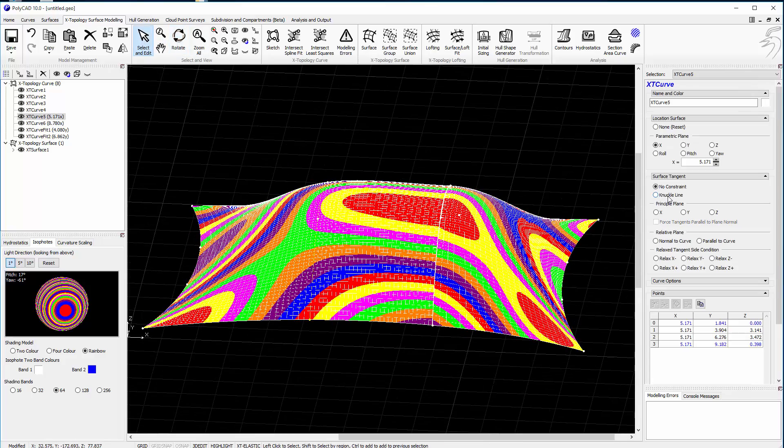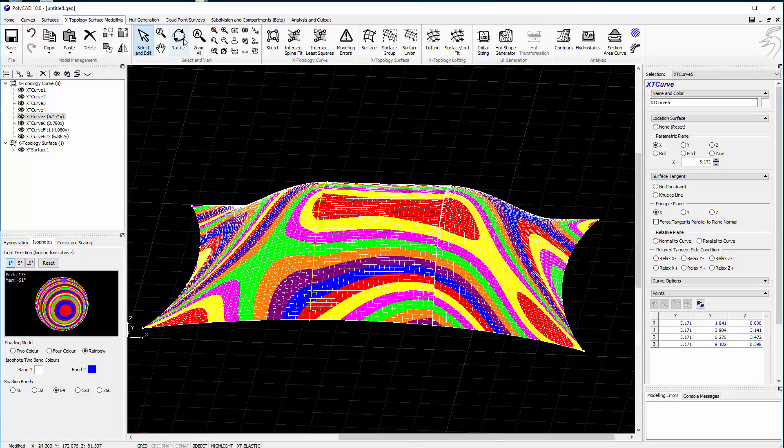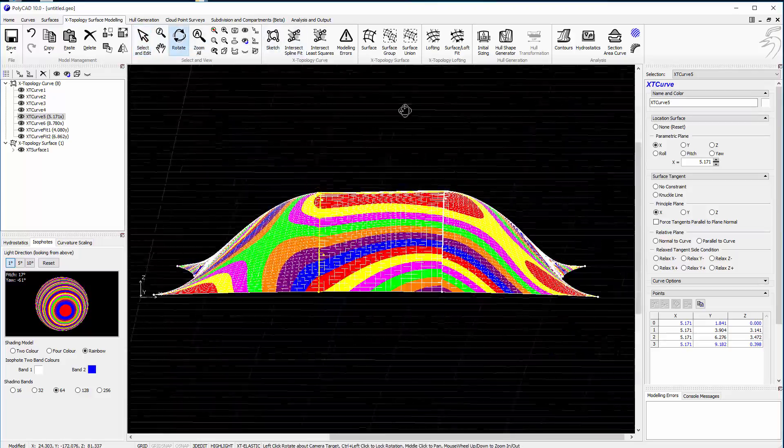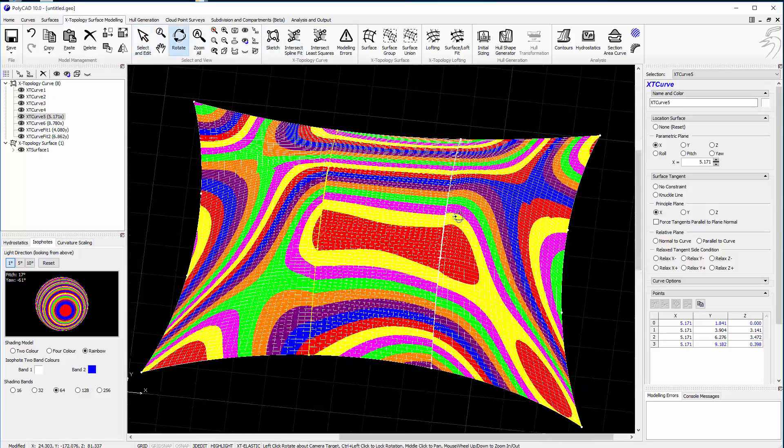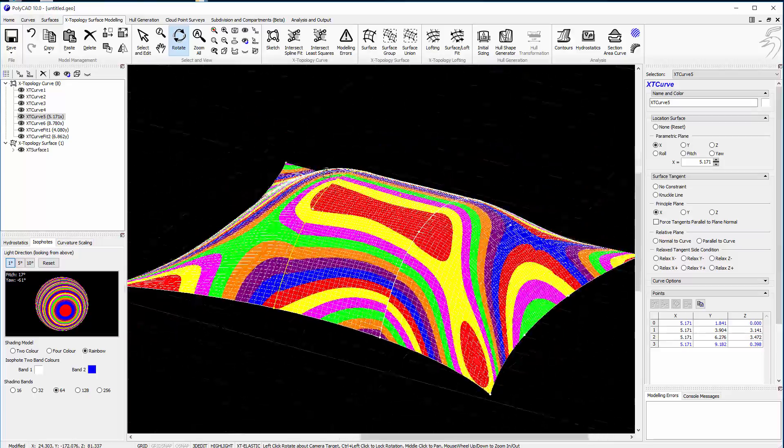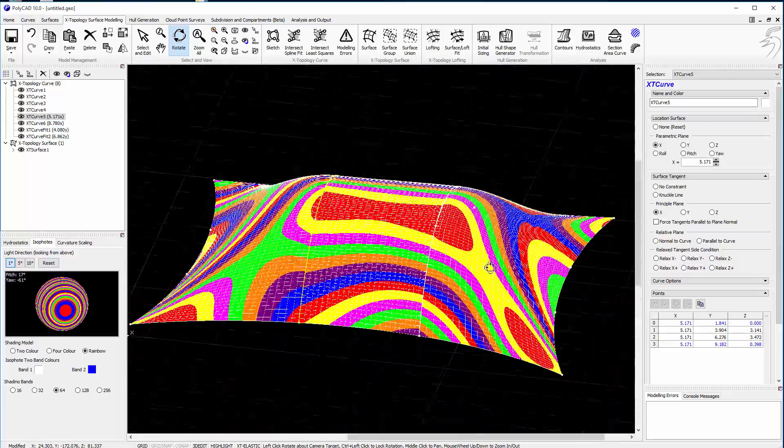Similarly for the other curve. So we start to get kind of a linear effect along there. But because it's enforcing tangency, then there's going to be a break in that shape.